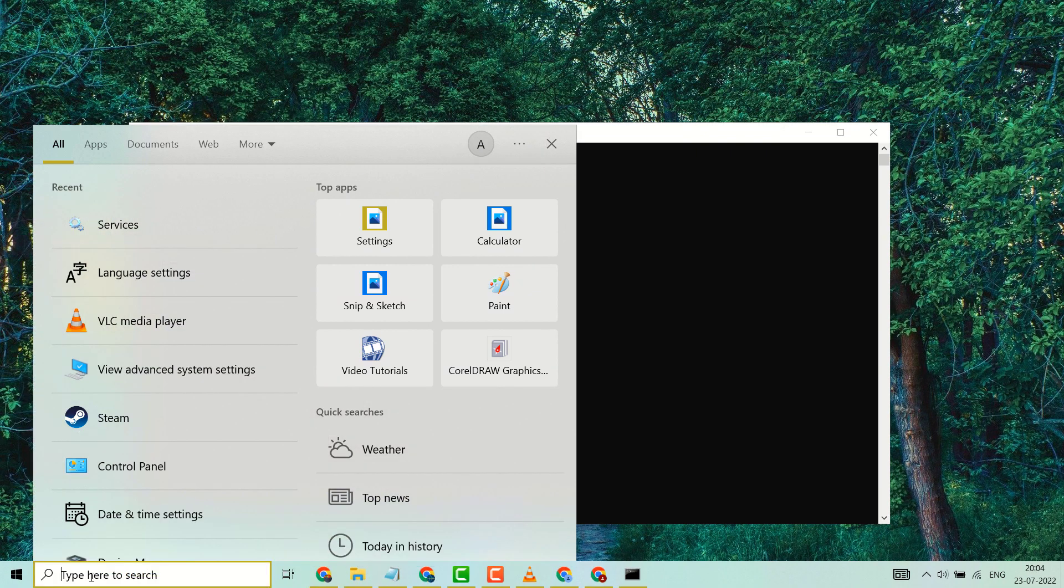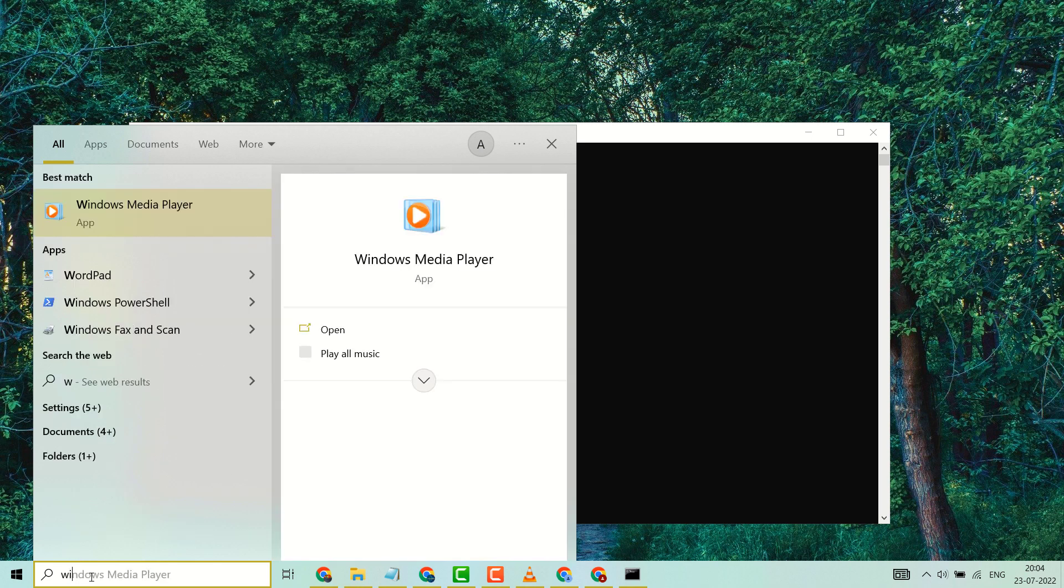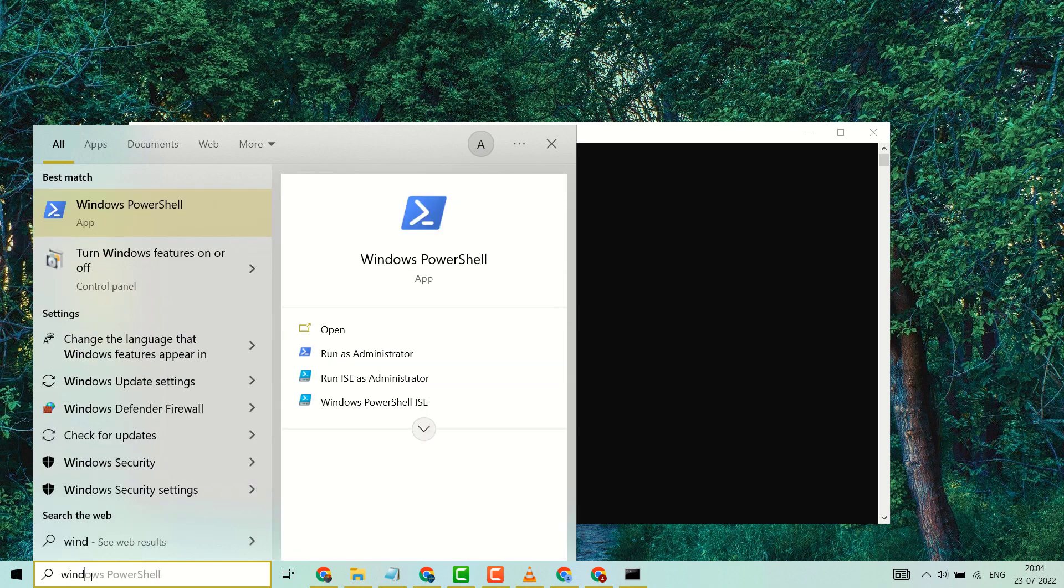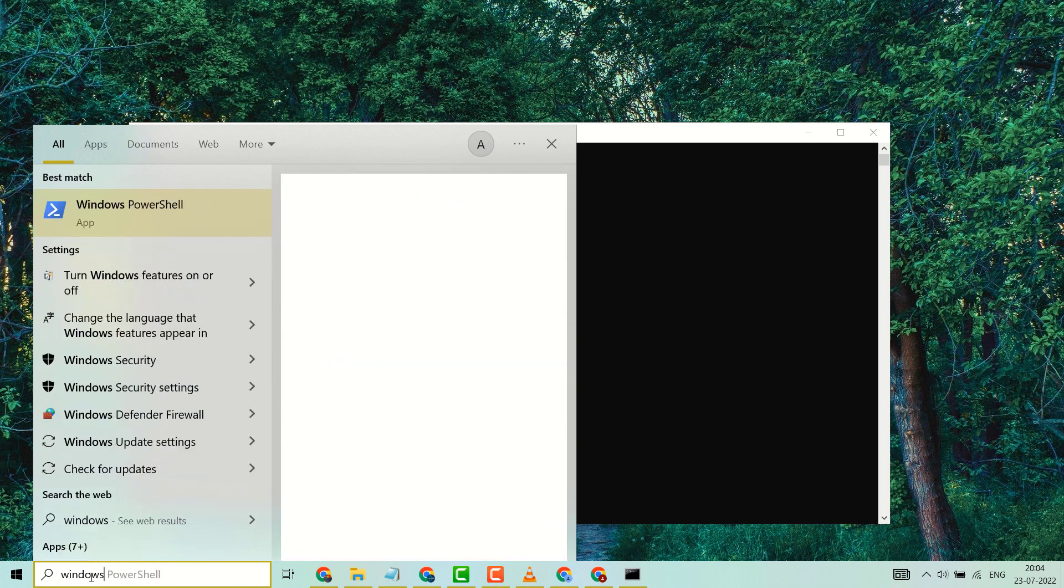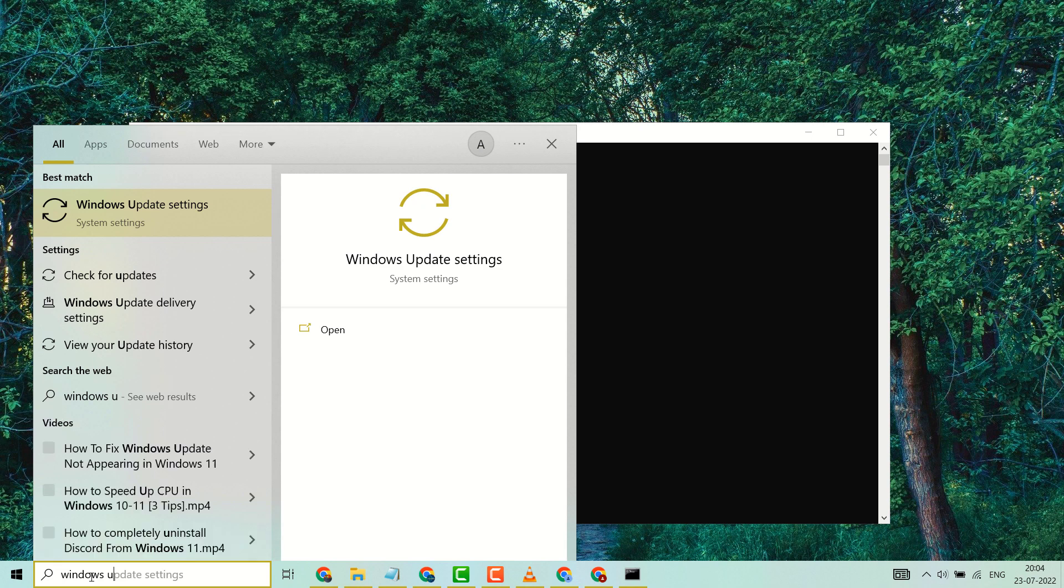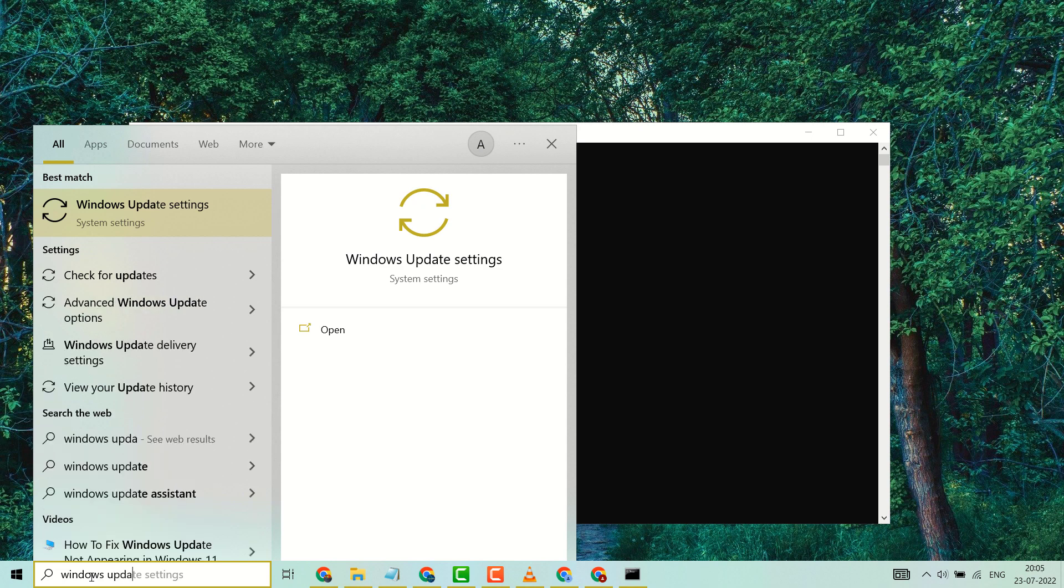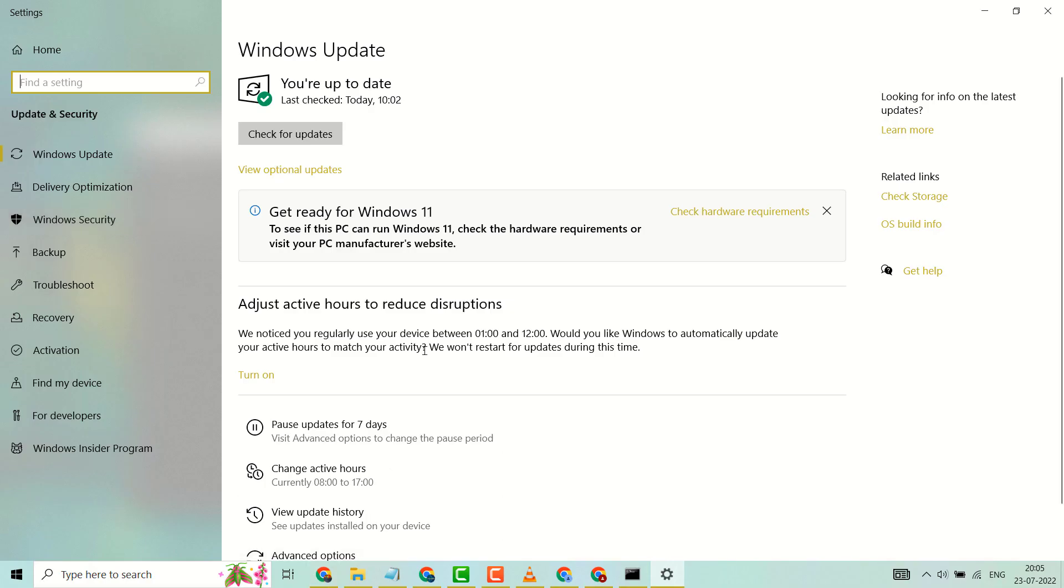on search and type here Windows Update settings. Open it. In my case, Windows update is not available, but in your PC if Windows update is